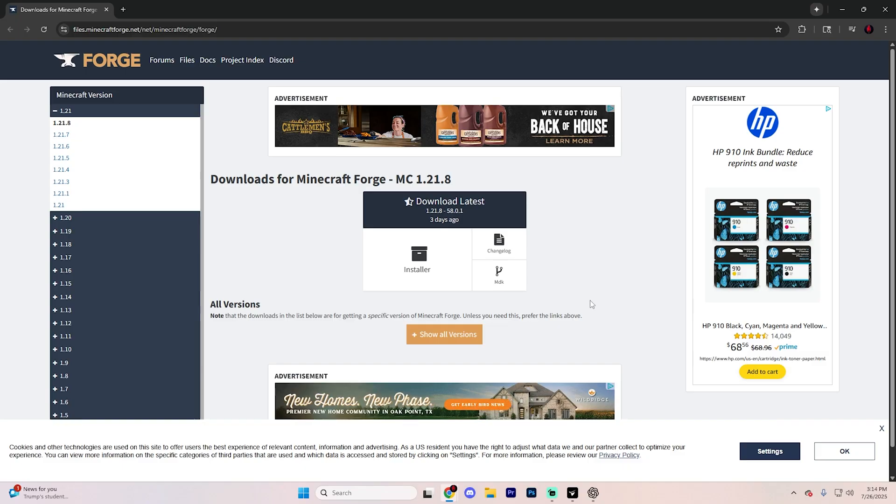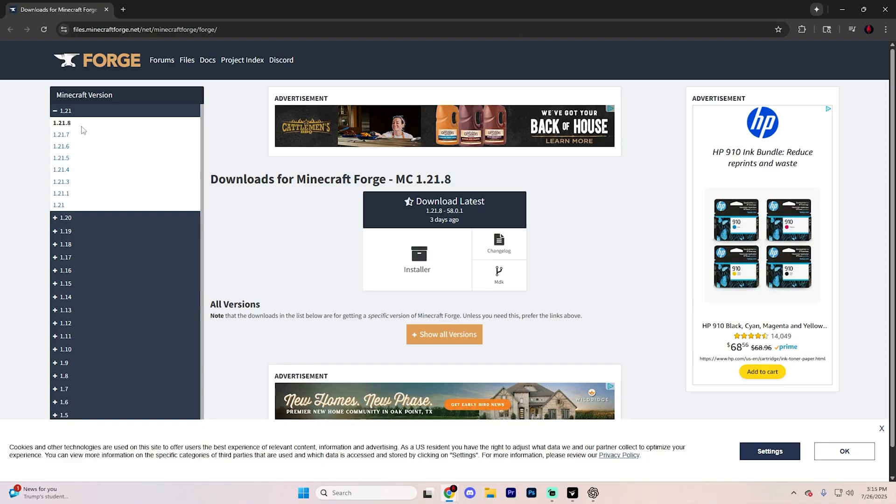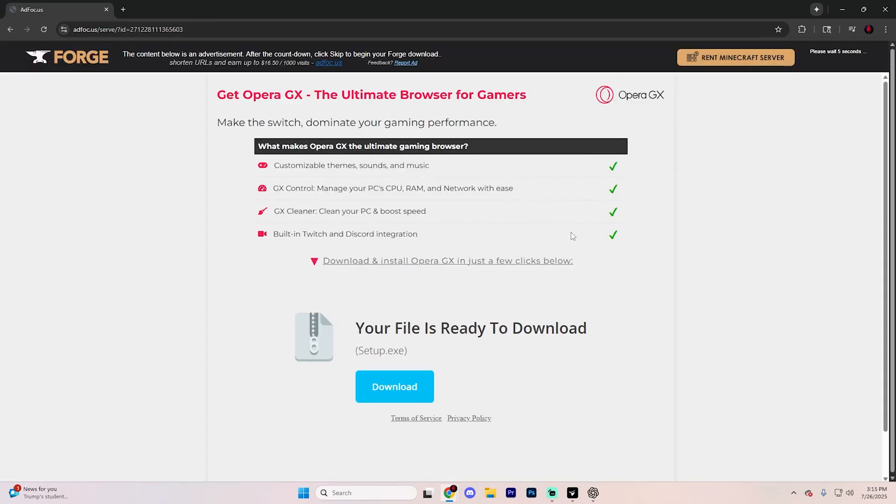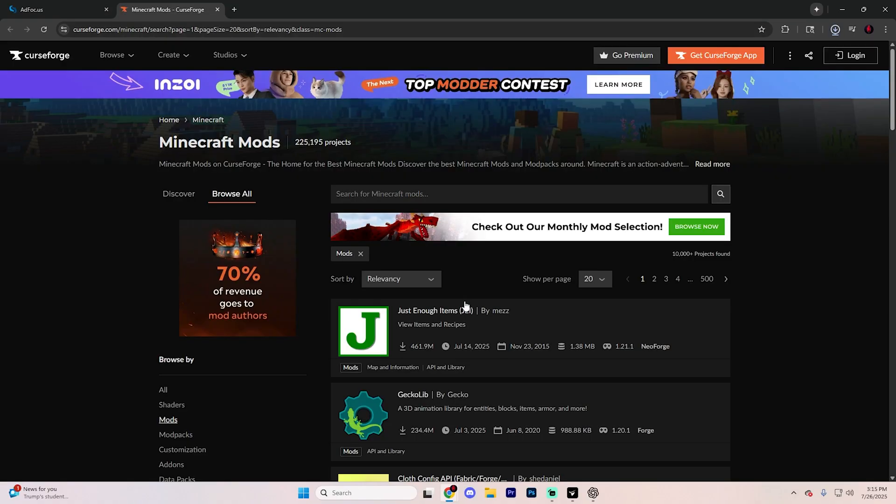Search for Forge Minecraft and go to files.minecraftforge.net and on this left sidebar over here, make sure you select version 1.21.8. Click on this little installer button just like so, and it's going to take you to an ad page right here. Don't click on anything except the skip button in the top right corner. The download is going to begin automatically after doing so.